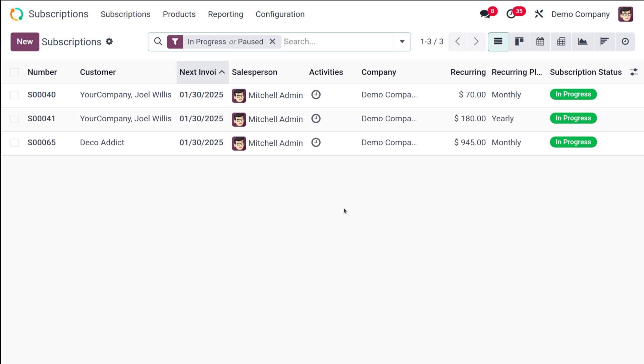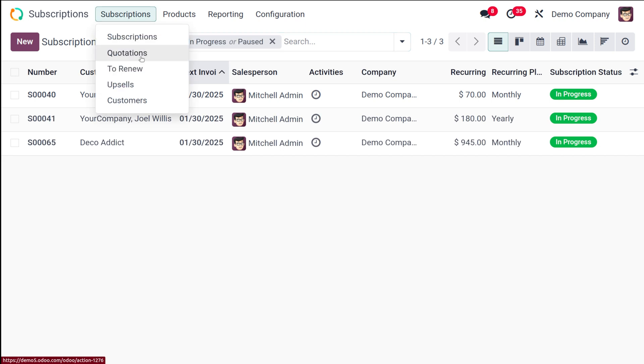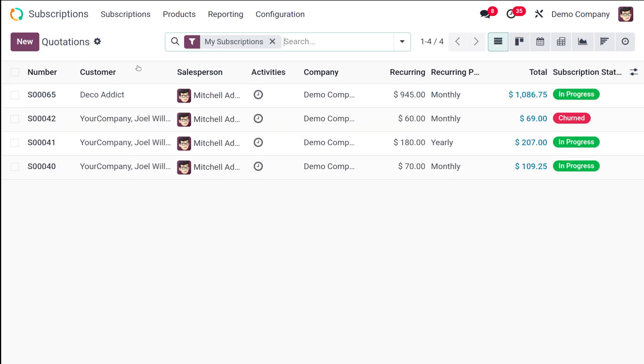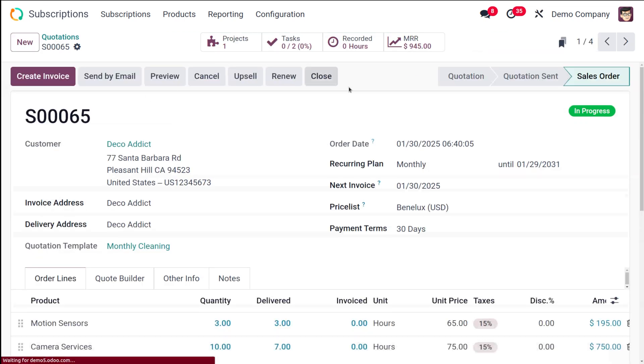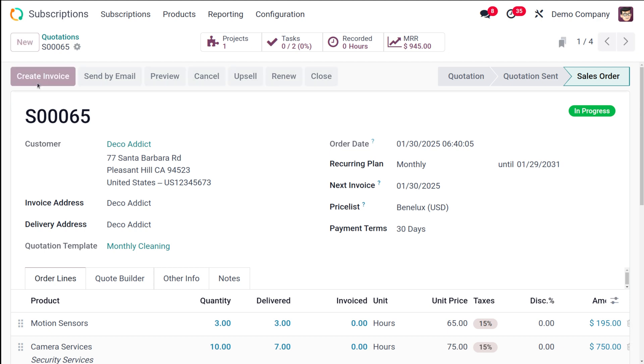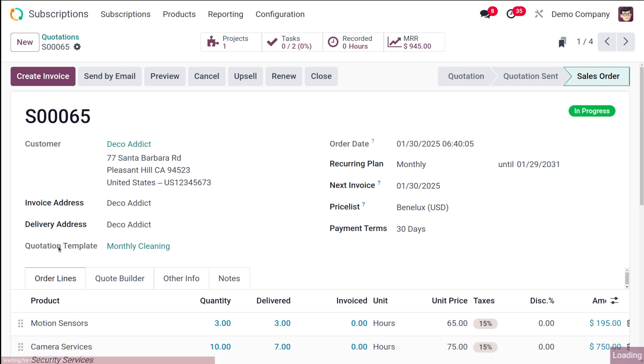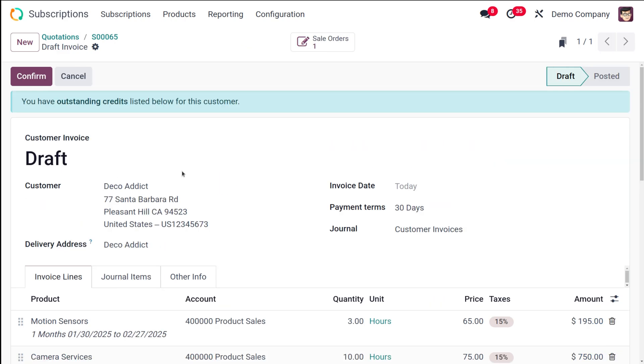For that first of all you need a confirmed initial quotation. So go to the subscription, you have quotations over here, open that. So here you have a quotation I'm opening it which is in progress state and the initial payment is not yet done. So I'm going to create an invoice for this one, creating a draft invoice right now and confirming it.